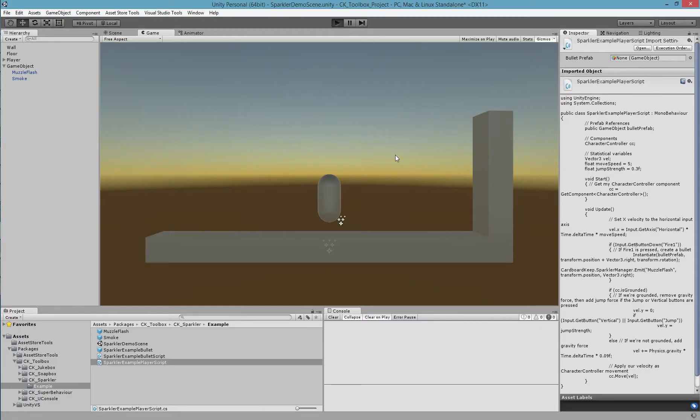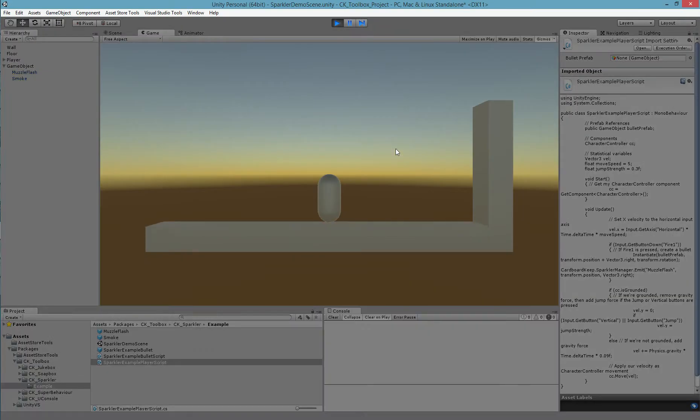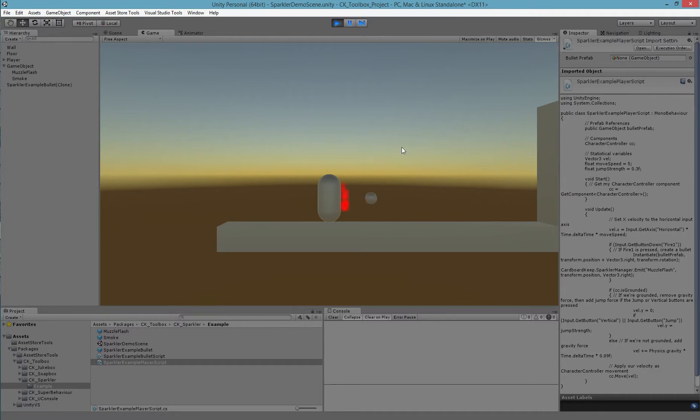Now if I run my game, the particles will be aligned rightwards and the effect will happen in the correct direction.